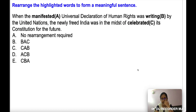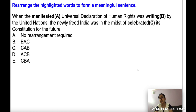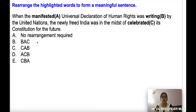Let's start now. All these questions are exactly of the same level as the RBI Assistant prelims examination, and these questions are taken from a mock test. The first question is to rearrange the highlighted words to form a meaningful sentence.